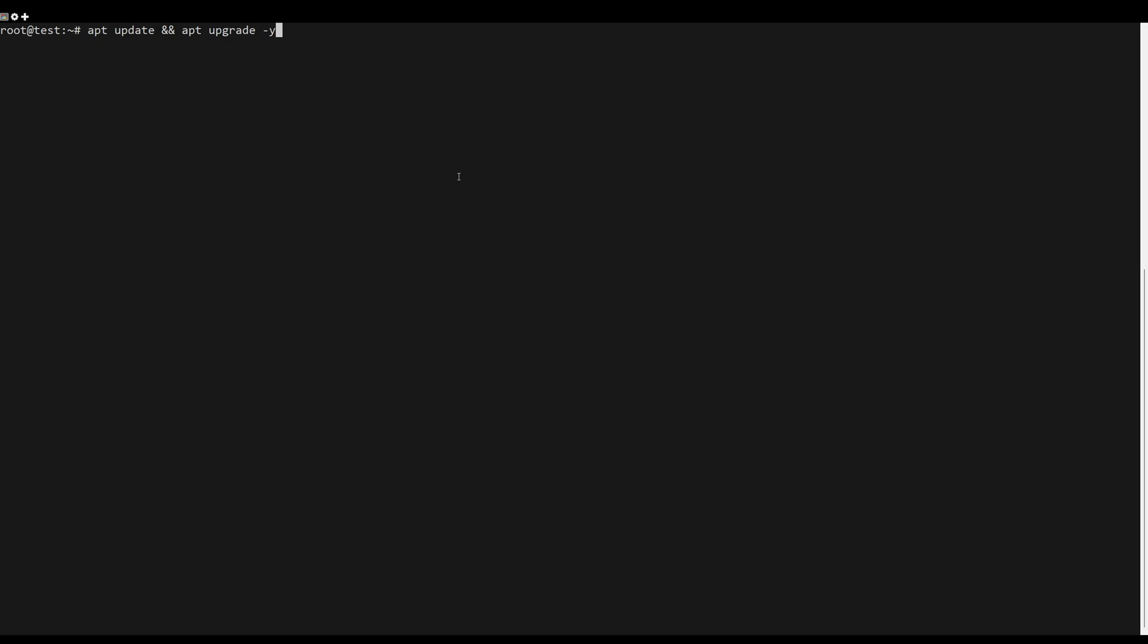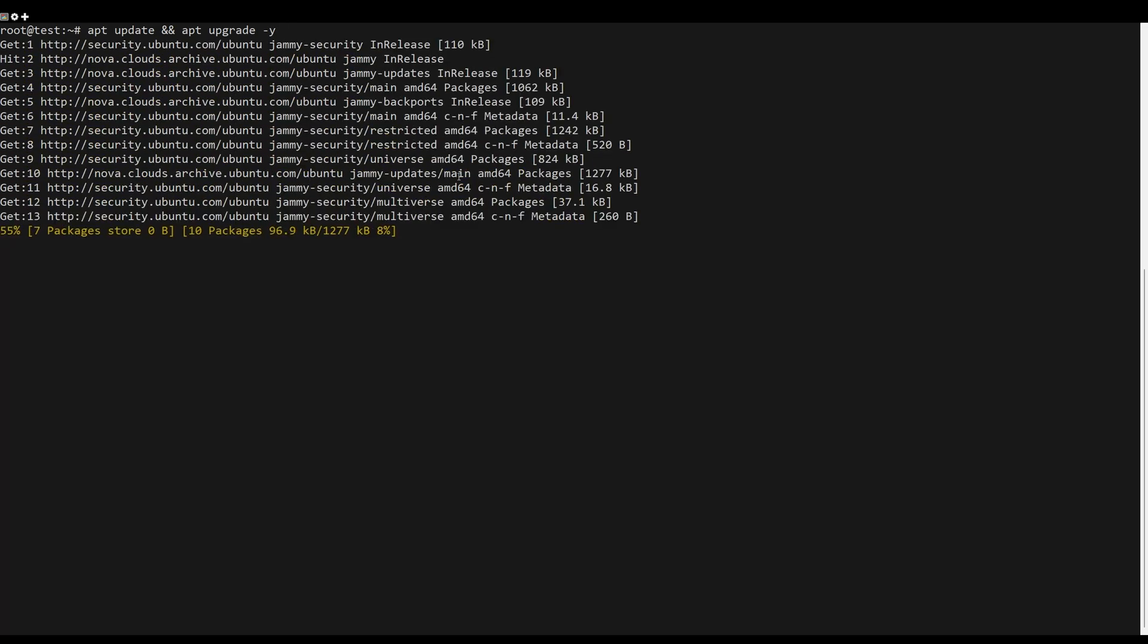First, what you need to do is update the server packages. You can do this by the following command.